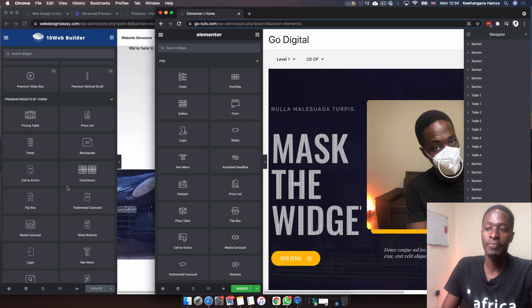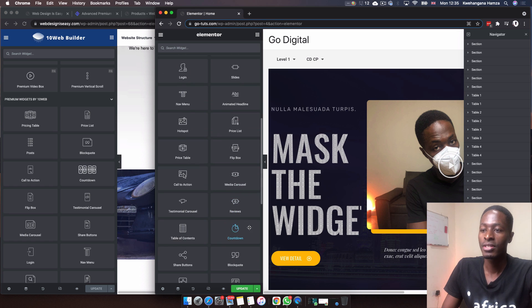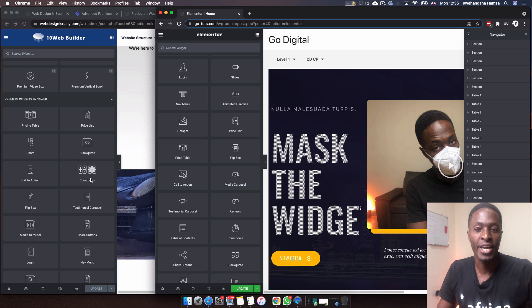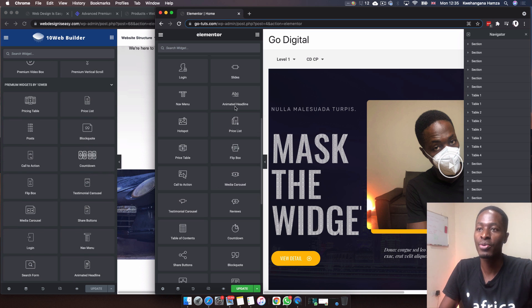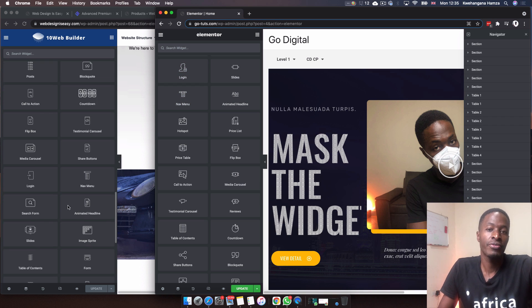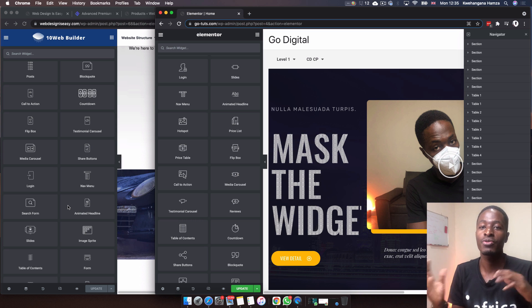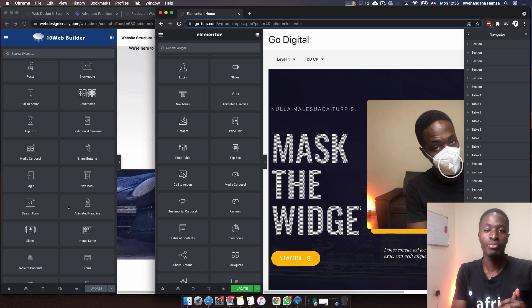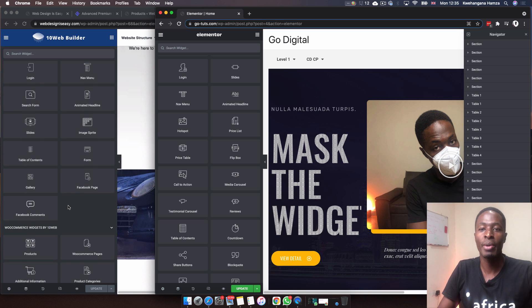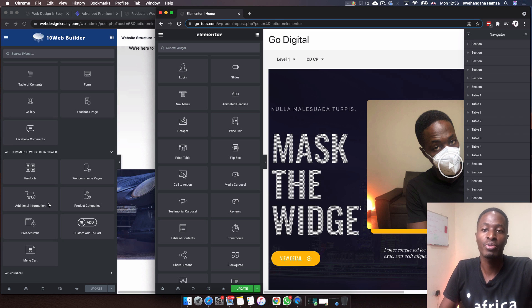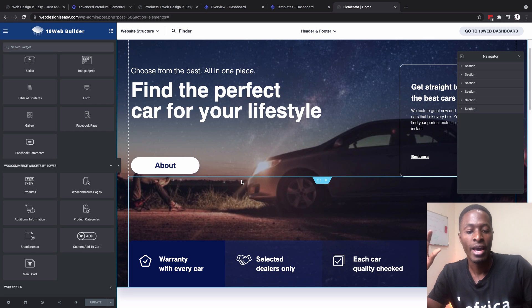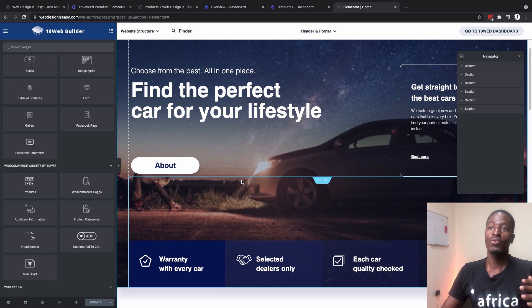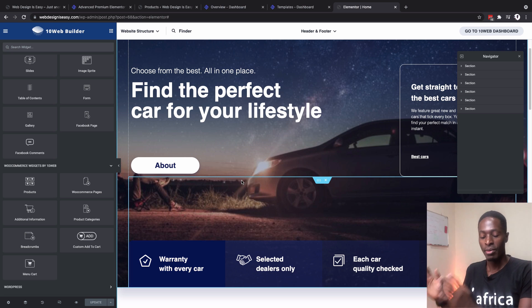For example, the countdown widget: here is the countdown widget from Elementor Pro, and here is the countdown widget from 10Web's premium widgets. The same applies to the navigation menu, and the login widget — 10Web has their own versions. I do have to mention that not all Elementor Pro widgets are available in the 10Web builder. The other big question is about WooCommerce widgets — yes, 10Web has also been working hard to add WooCommerce-based widgets, and some of them are right here. In a nutshell, if you get the 10Web subscription, you will not have Elementor Pro widgets.